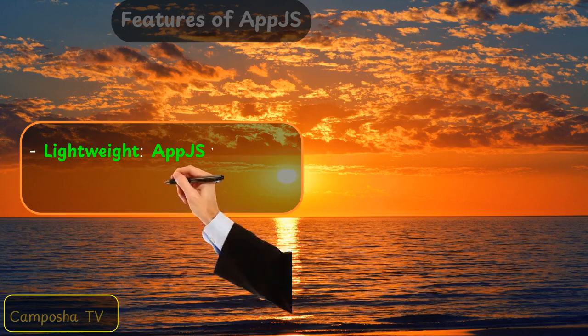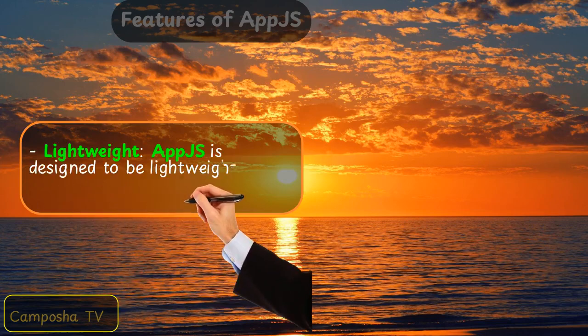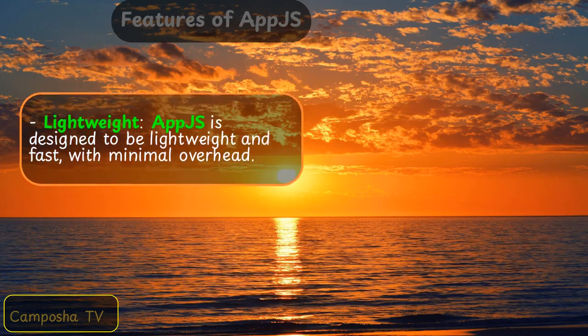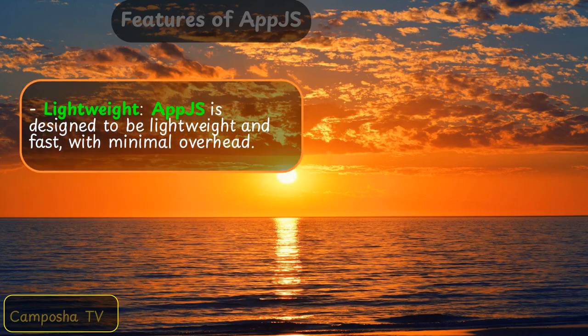Lightweight: AppJS is designed to be lightweight and fast with minimal overhead.